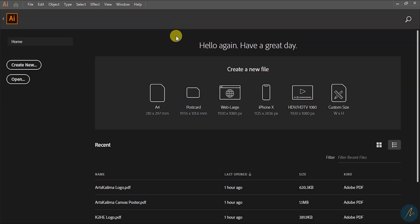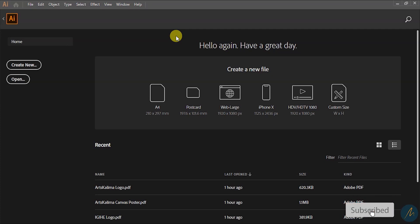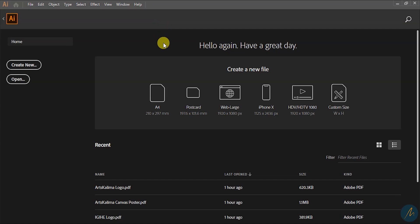Hello guys, this is Karimale. Welcome back to my YouTube channel. In today's tutorial we are going to design a simple photo card for social media, meaning we are going to design something that can fit on all platforms. Make sure to sit back and let's begin.